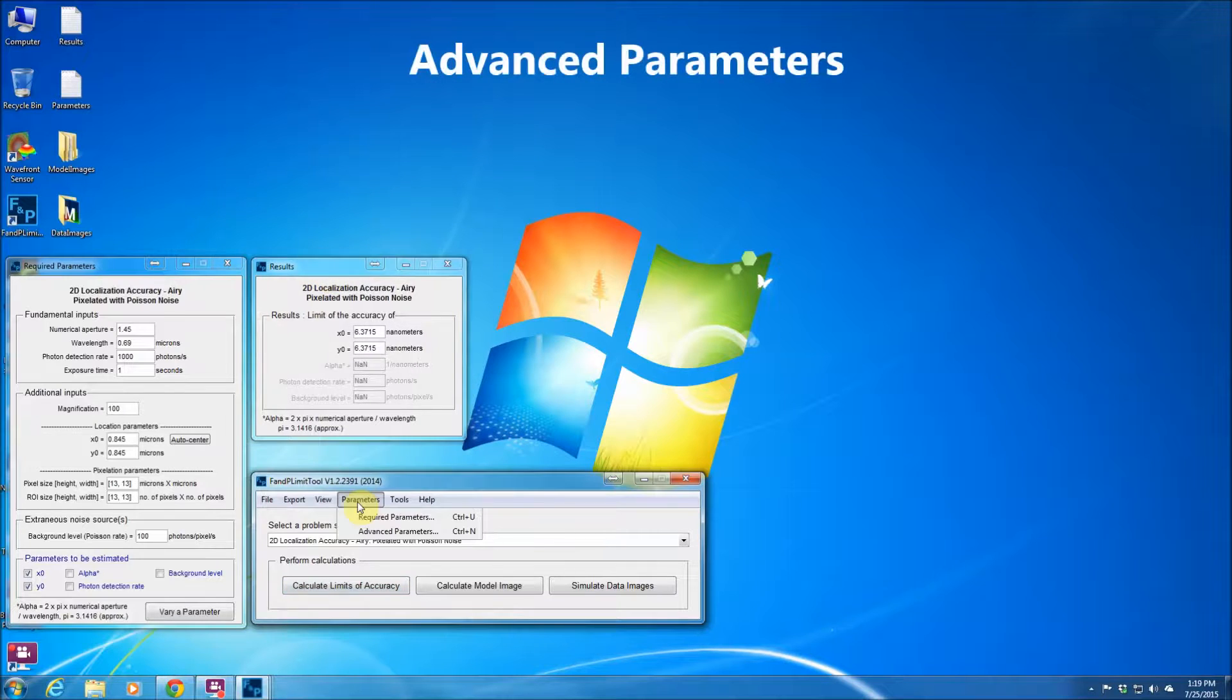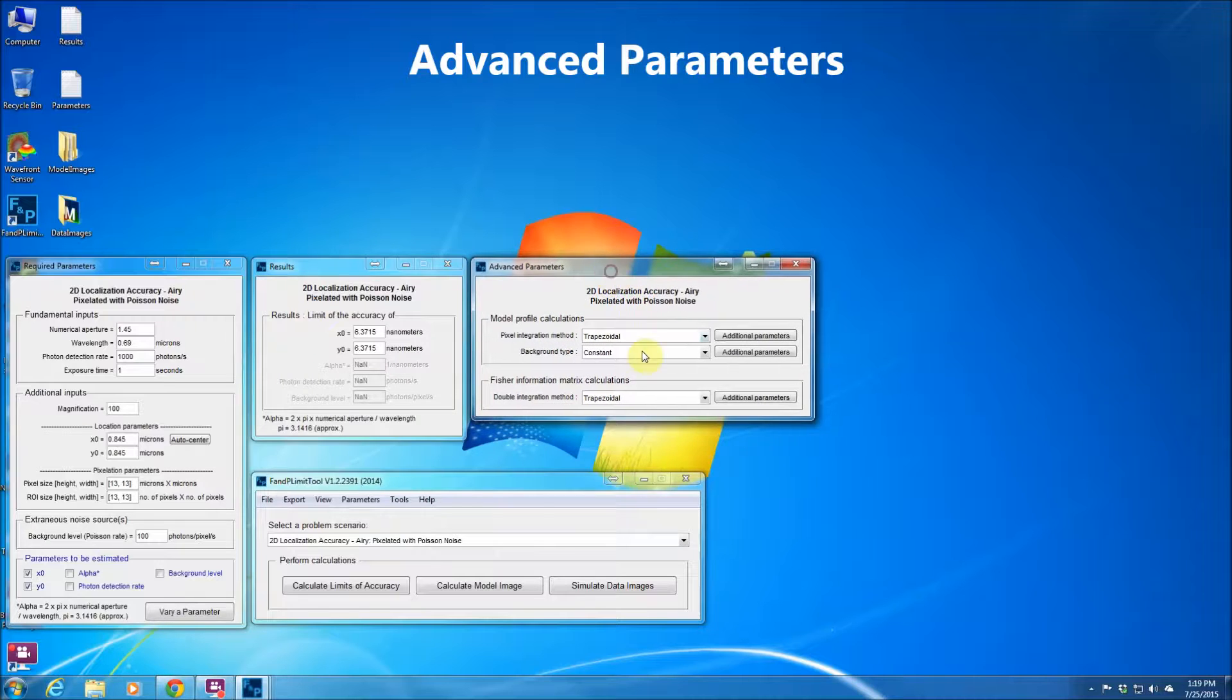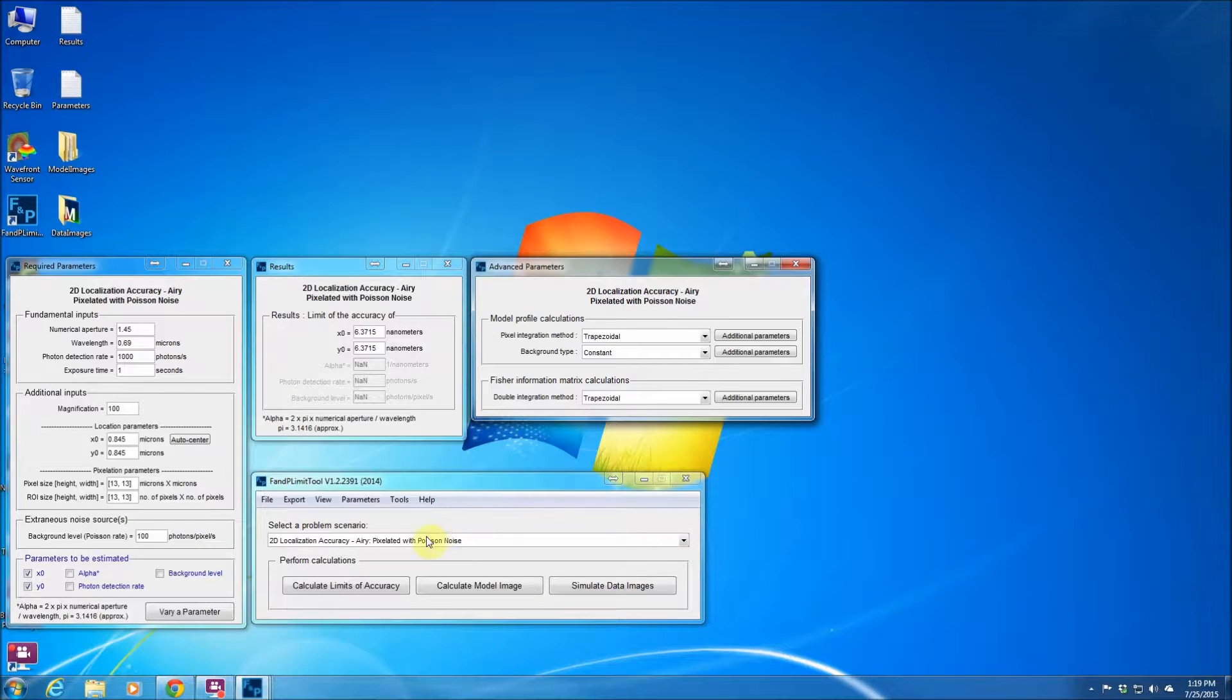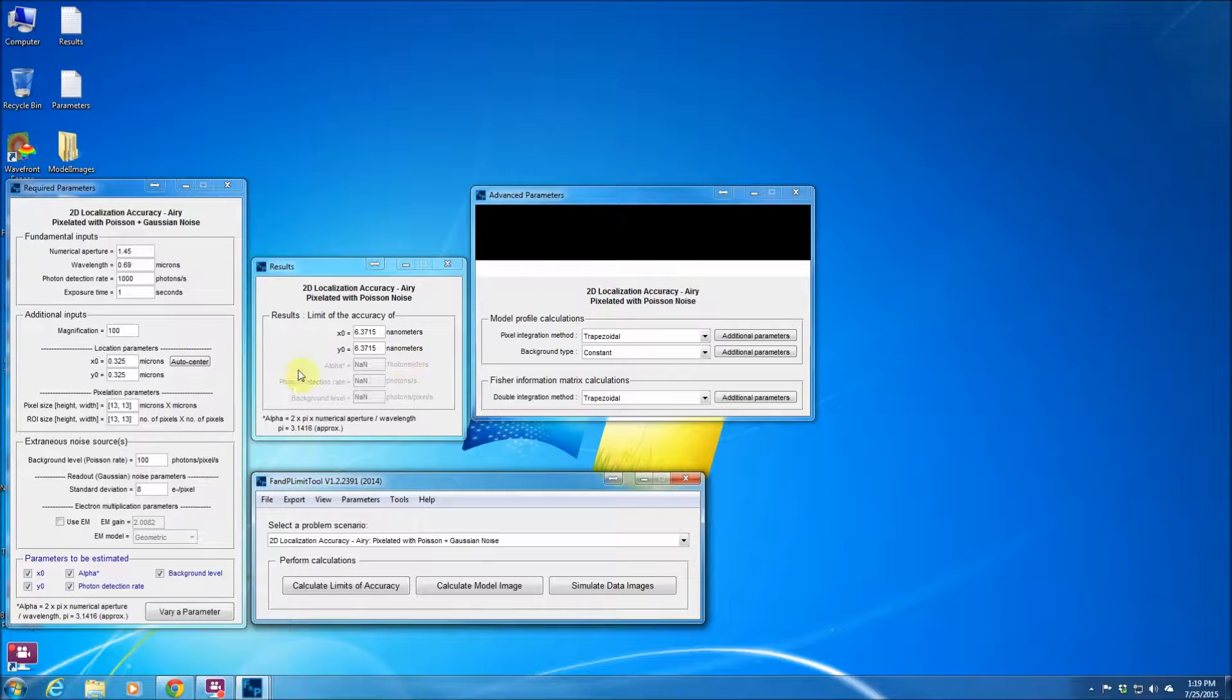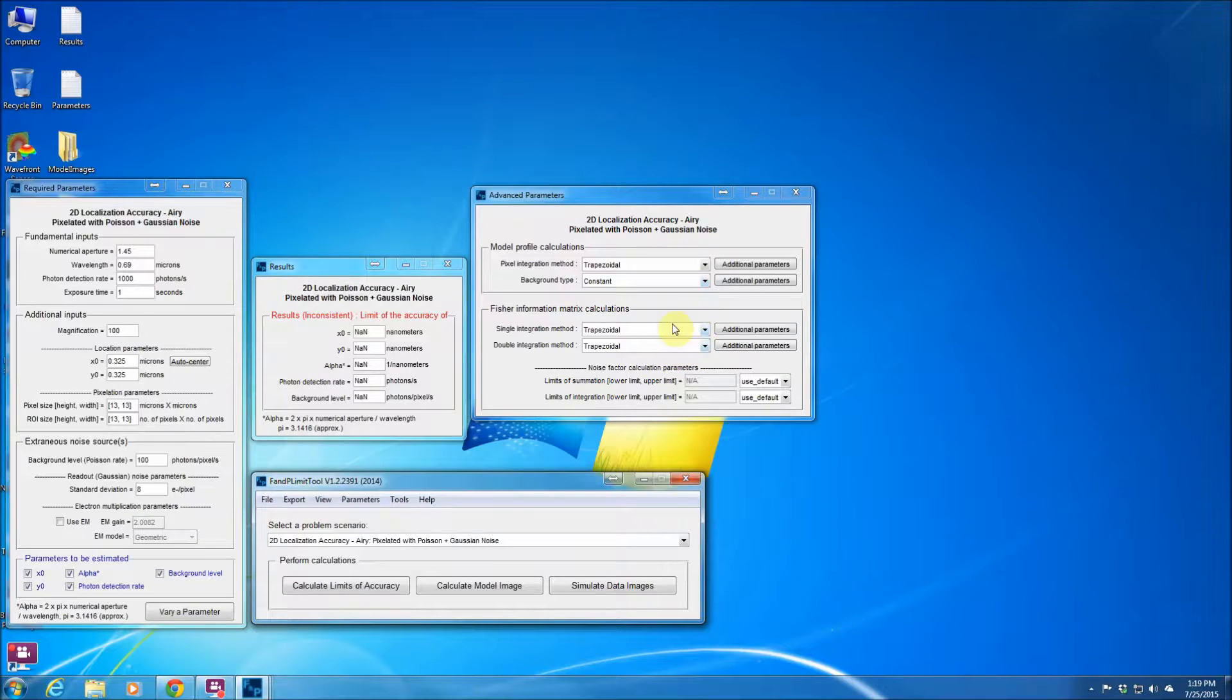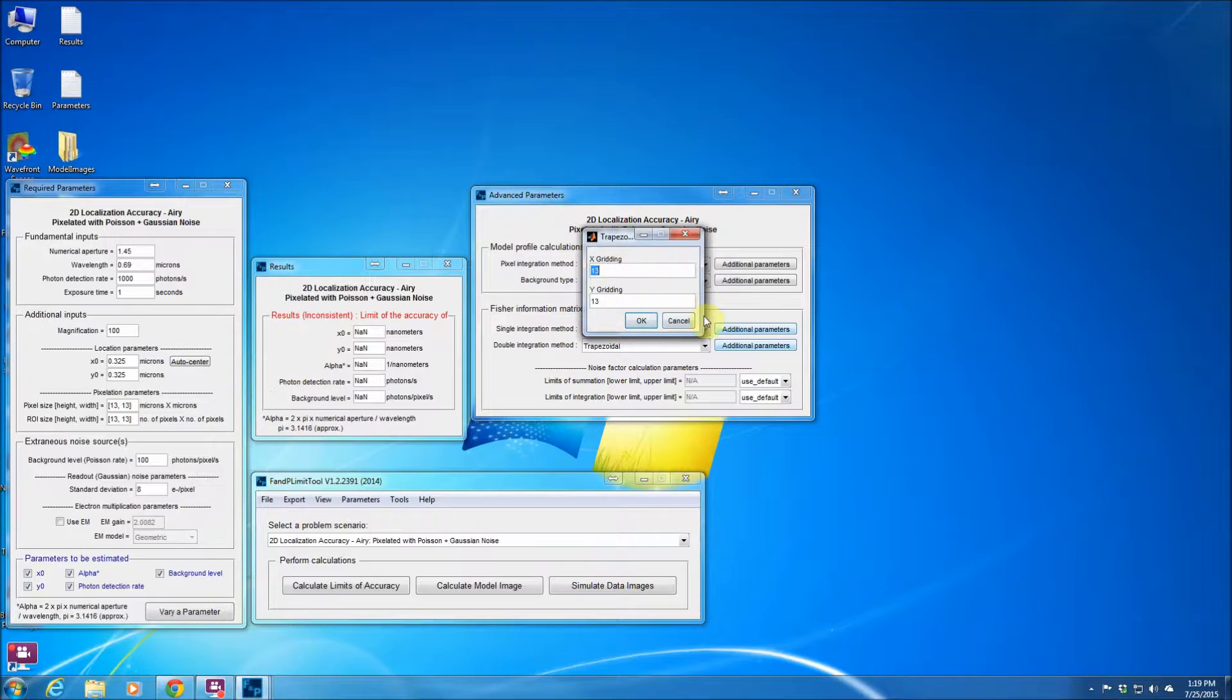Now there is another set of parameters which are called advanced parameters. The user usually doesn't need to change those parameters but in some calculations maybe it is necessary to change the advanced parameters. Especially if you have a pixelated detector with Poisson plus Gaussian noise you would have more controls on the parameters. We have tried to pick the right values for these parameters but in case you don't want to use the default values you could actually change them to the values that you need.